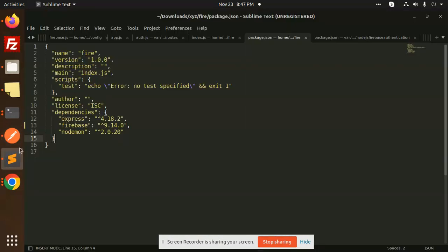So I have just figured out the issue exactly. There is an issue in the Firebase package. Currently the Firebase package that he is using is version 9.14.0.